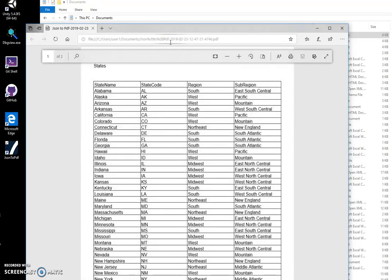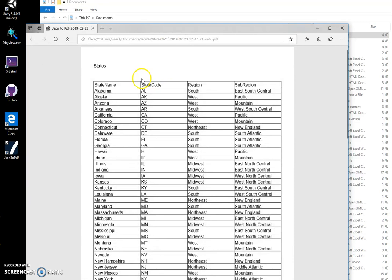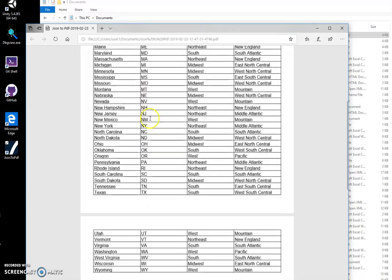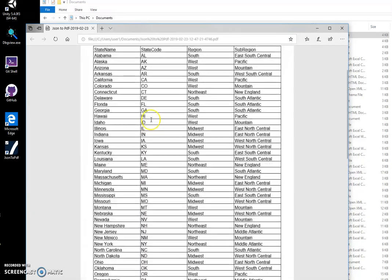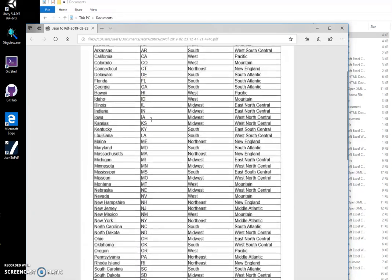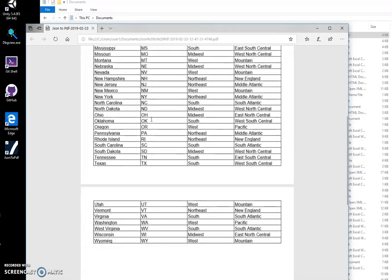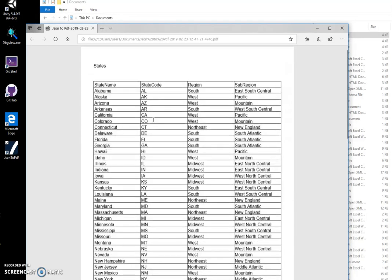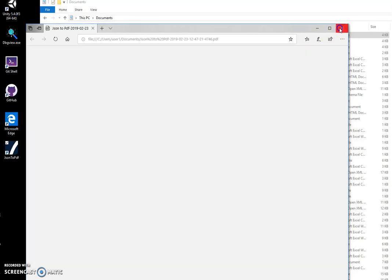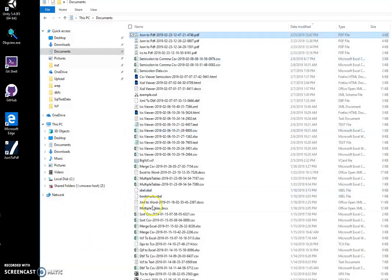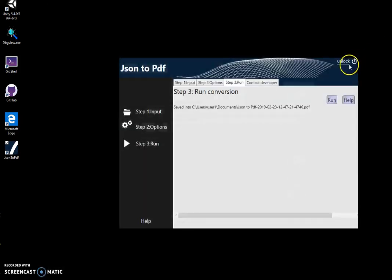Now when I open it, you can see my JSON file has been represented as a table in PDF format with all the data from the JSON file in this table. Yeah, basically that's it. Please give it a try and let me know if it works. Thank you.